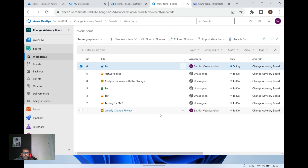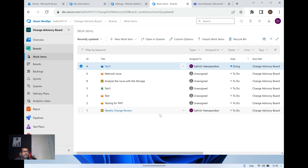Hi everyone, welcome to the DevOps Info channel. It's been quite a long time — I wasn't able to post videos because I got a little busy for the past three weeks. Today I thought it's a good idea to talk about Azure Boards and how to effectively utilize them for managing your projects through Microsoft Teams.